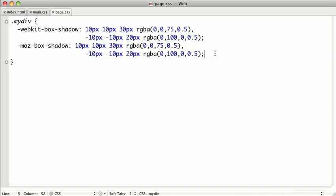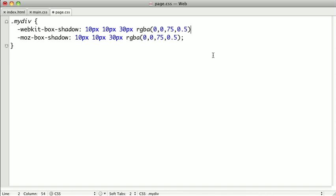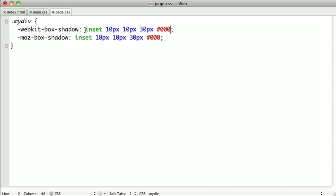Switching back over to our text editor, we'll go ahead and clear out our second shadow. And right before the first argument, we'll add the keyword inset — and we'll do this for Mozilla as well. Just so you can see things a little bit better, we'll take off our RGBA function and set this back to a nice dark hexadecimal value.